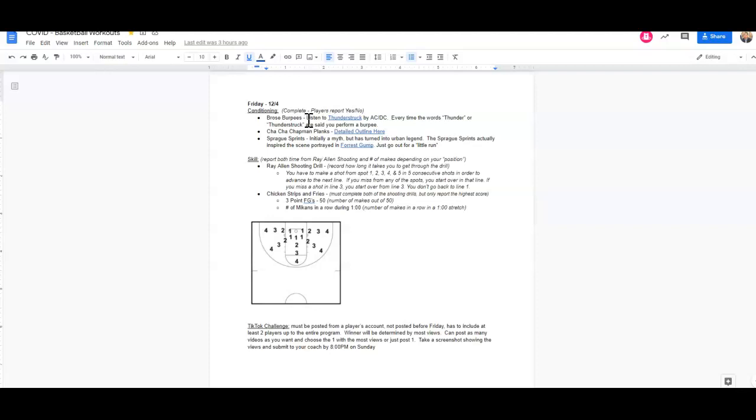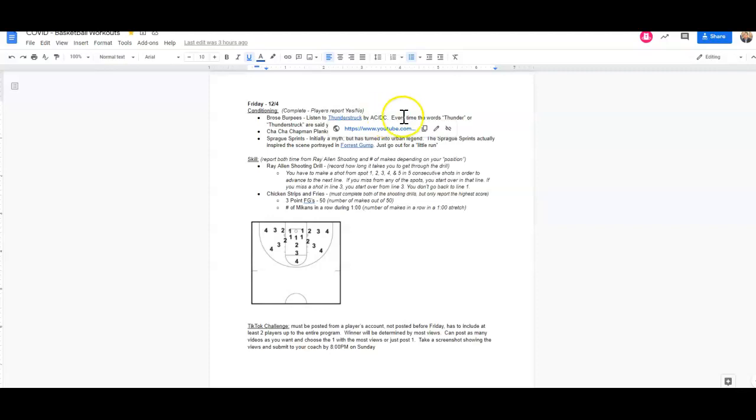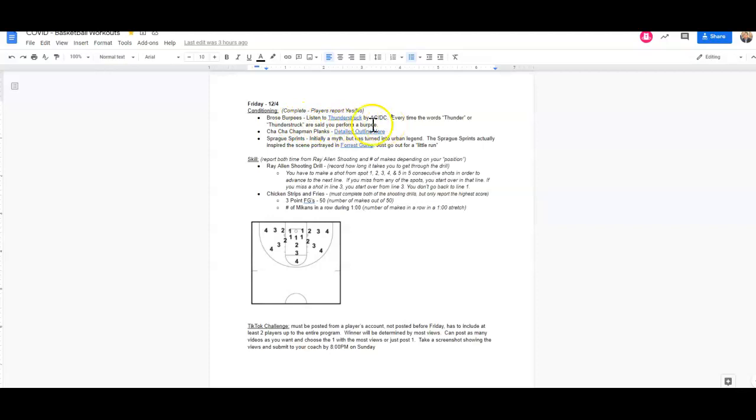And so for this conditioning drill, you're actually going to be listening to Thunderstruck by ACDC. I've provided a link here to the full music video if you want to watch that as well. Every time the words Thunder or Thunderstruck are said, you perform a burpee.